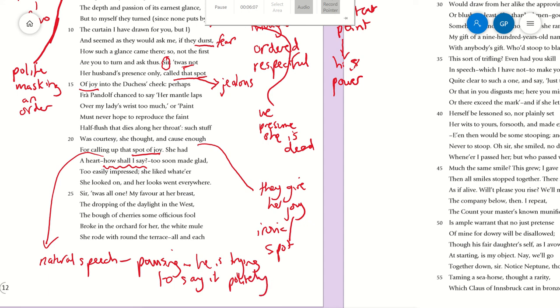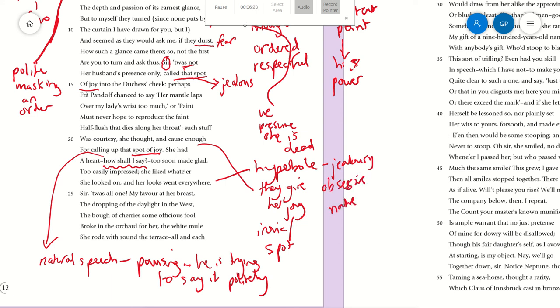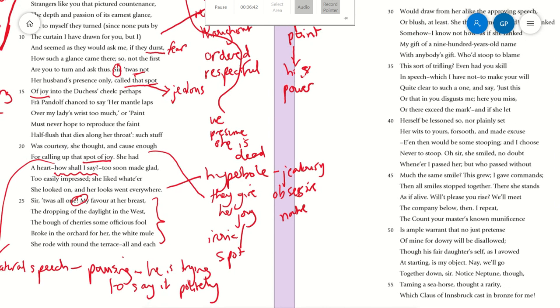'She liked whate'er she looked on, and her looks went everywhere'—there's hyperbole here showing his jealousy, an obsessive nature. ''Twas all one,' meaning everything was the same to her. Then he goes on to describe all the little things that make her laugh and smile. She seems a happy, lovely, positive person, but everything that's making her smile—if it's not him, he's not happy. She smiled at the sunset, the dropping of the daylight in the west, which might be a metaphor for her life beginning to close as well.